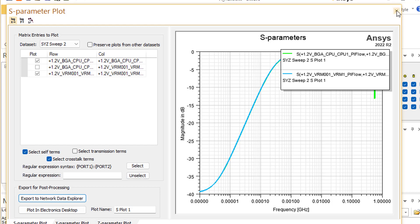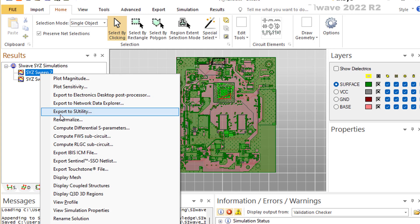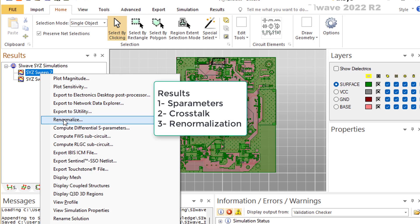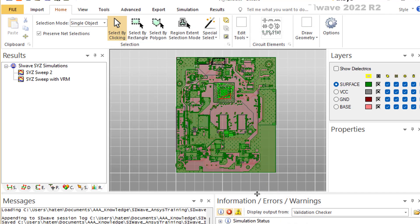So what do we do? SI-Wave gives you the option to re-normalize. Instead of 0.1 ohm, you change it to another number. Unfortunately, you need to keep playing with it until you get very good return loss. Once you achieve the best possible return loss, then you can look at your crosstalk and trust those results.